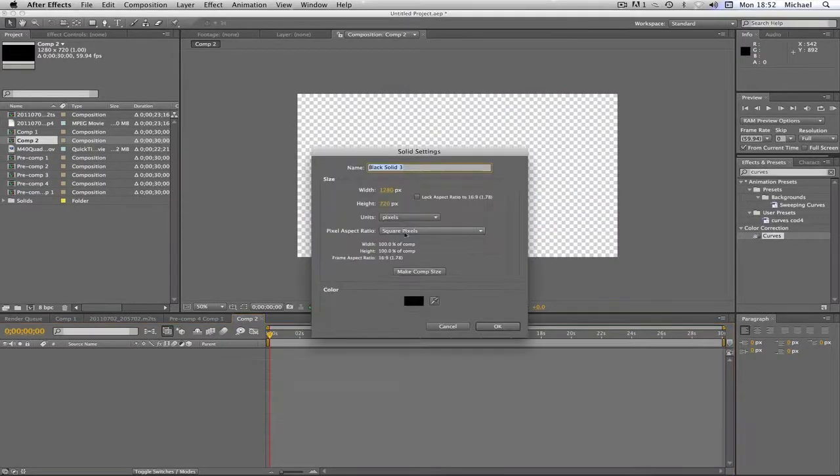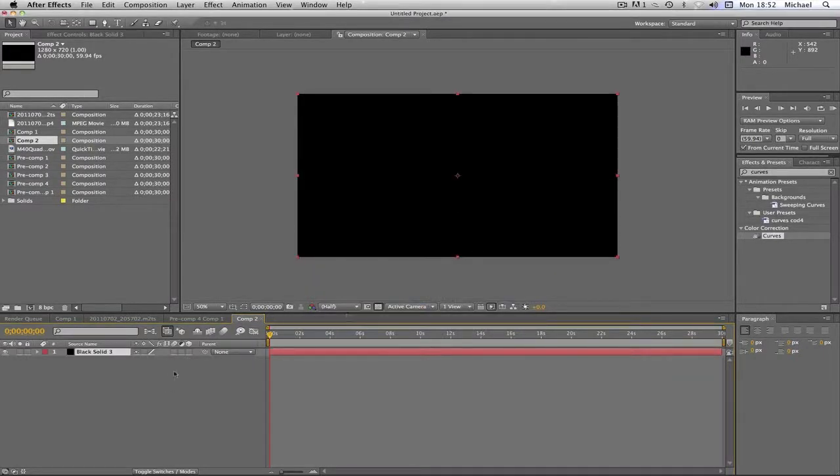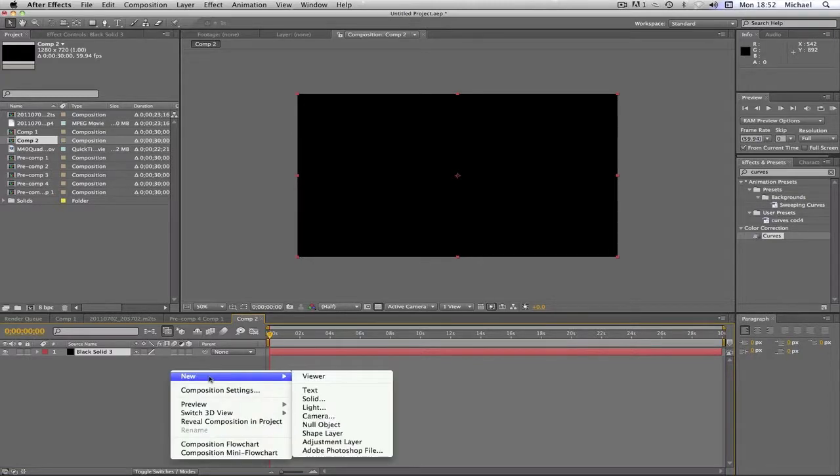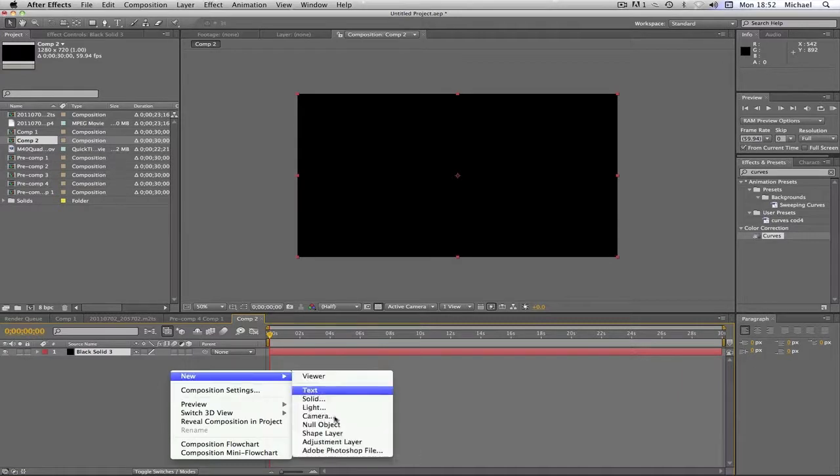So anyway, we're going to create a new solid, a black solid, or whatever solid you want. It doesn't... You don't actually have to make a solid, but I just like to. And then we're going to make a new adjustment layer.